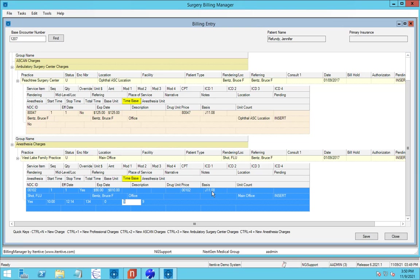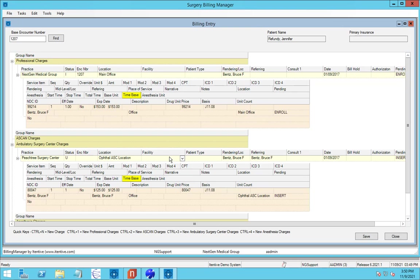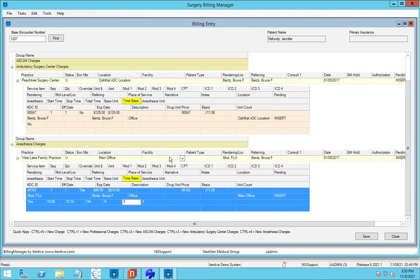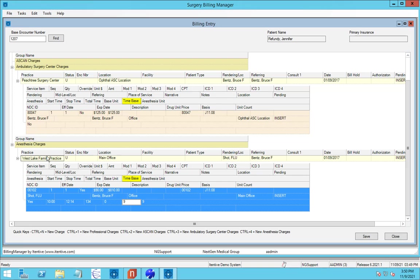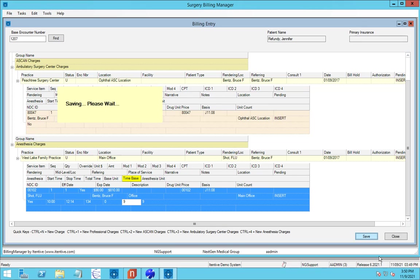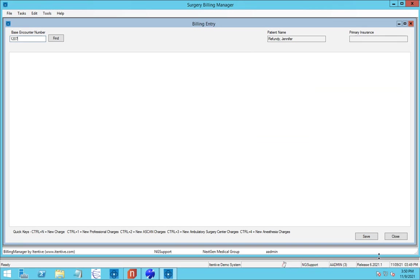So now, instead of creating these additional two encounters by bouncing around NextGen, even having to change practices because they're in different practices, we can just go ahead and hit save and these encounters will be created. It's that simple. Then you move on to your next set of encounters in your next set.